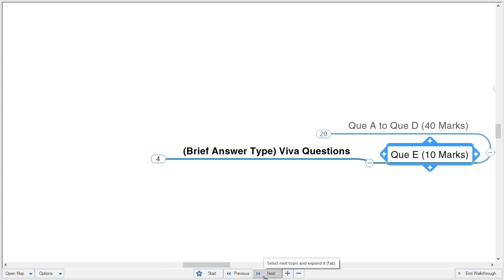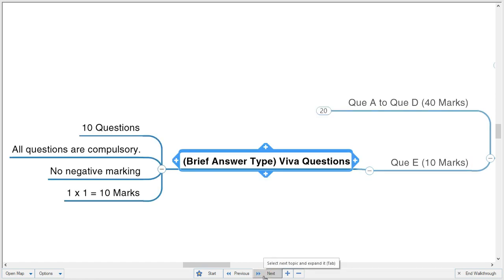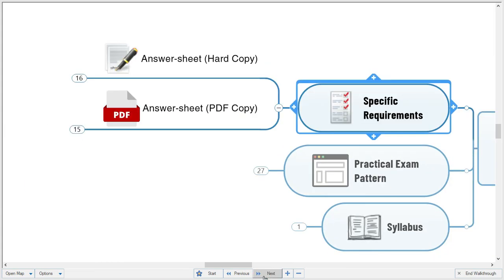Question E is the viva, carrying 10 marks. These are brief answer type questions — not MCQs. There are 10 questions, all compulsory, with no negative marking. You have to attempt all 10 questions — one mark each — in 20 minutes.